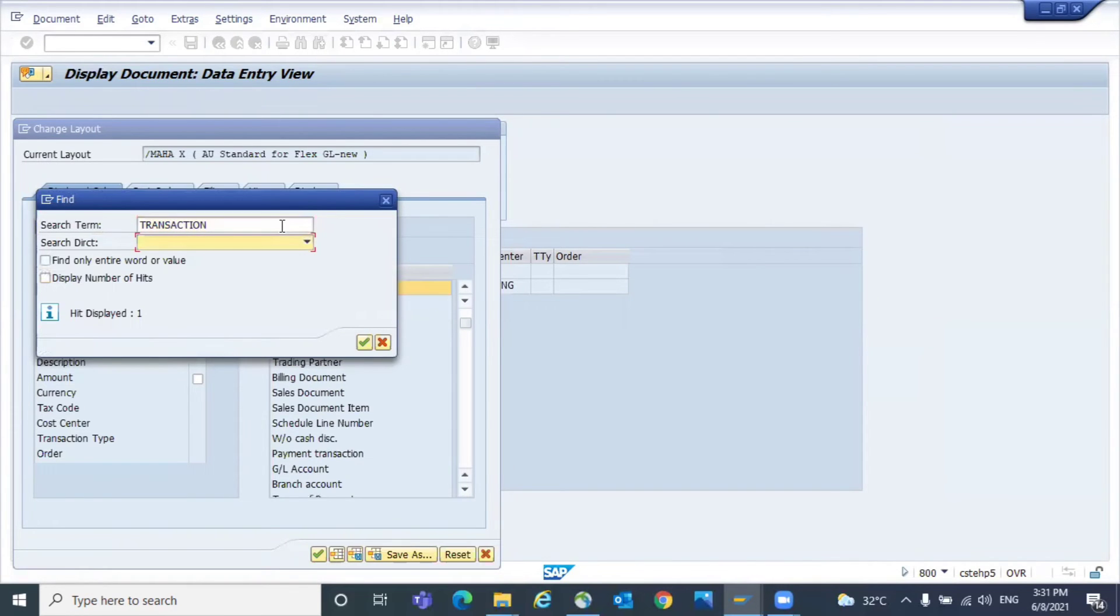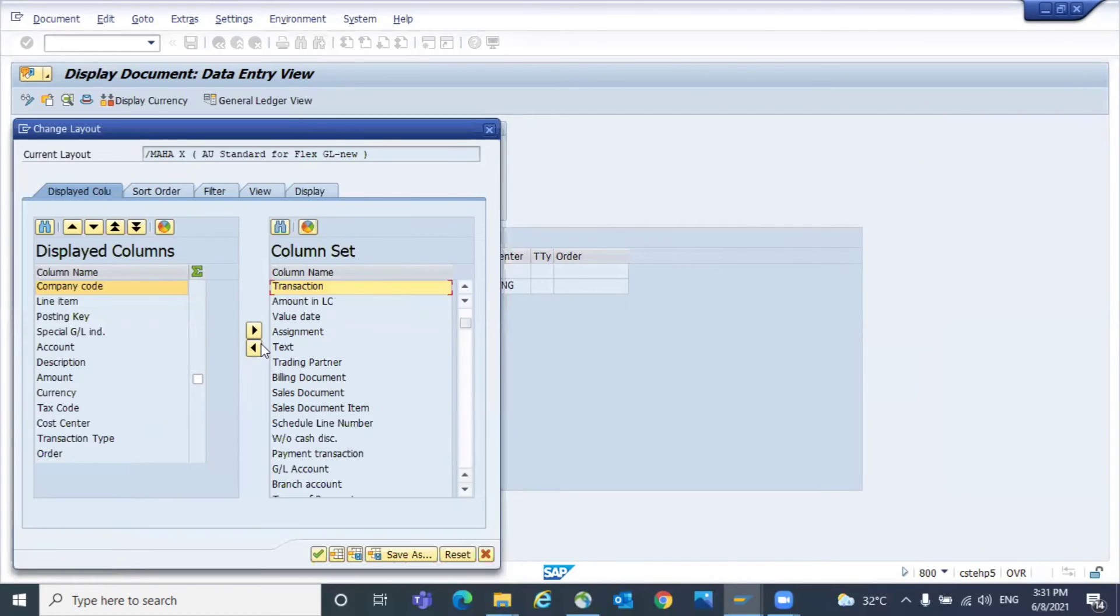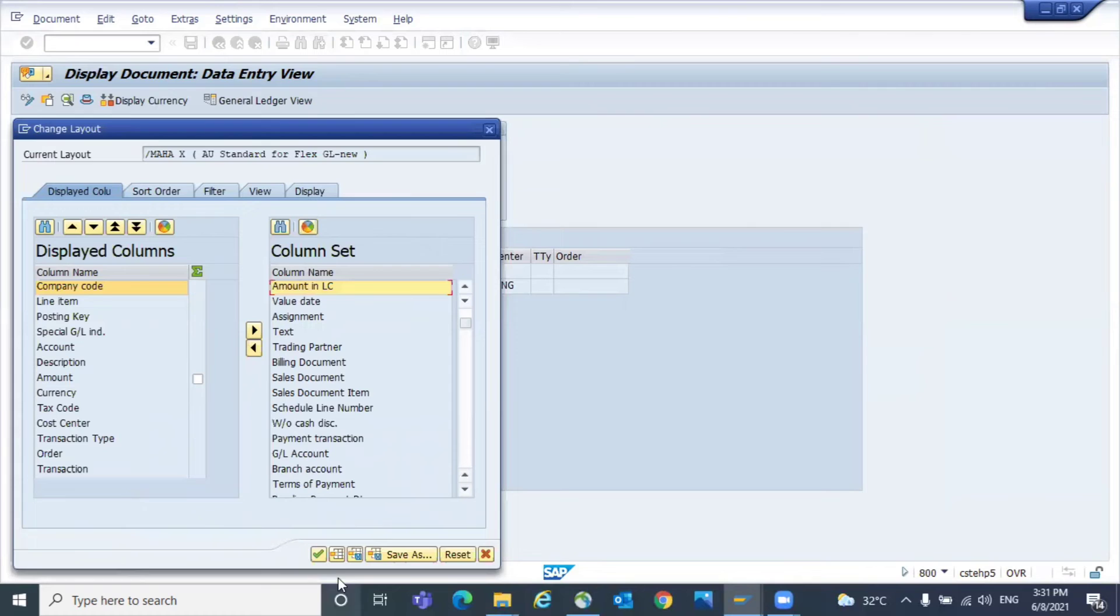Just search with that. You will find the field. Once you find it, just move it to the left-hand side.